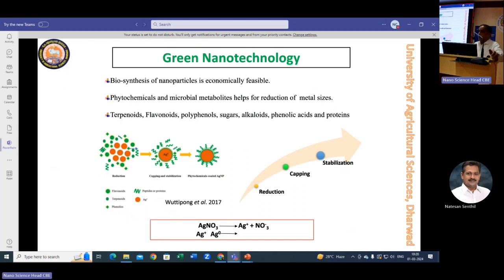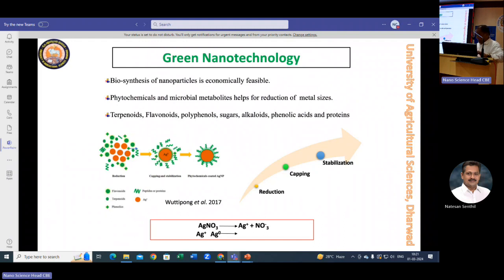Our nanotechnological research is christened as the Green Nano Biotechnology Lab. We use green molecules to come up with nano products instead of chemicals, which on many occasions have proved to be quite toxic to the environment. The simple process involves reduction using secondary metabolites from plants or living organisms, followed by capping and stabilization of nanoparticles — quite feasible and easy. That's why we adopted green synthesis at UAS Dharwad.